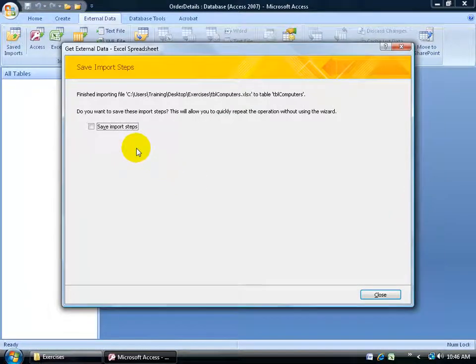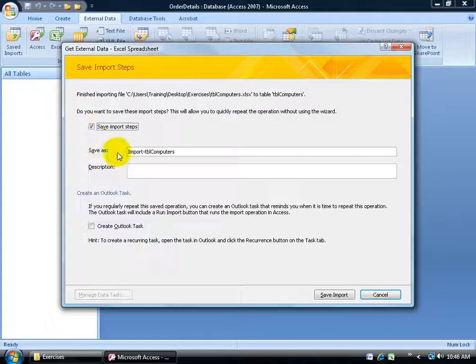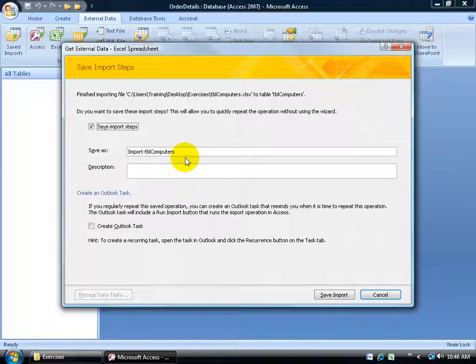Before it imports, it gives me the opportunity to save my import steps — meaning if I want to import from the same address again, I can check this box and name the saved import. By default it's called 'import tables computers', which is fine. I can type in a description if I'd like, and then click Save.